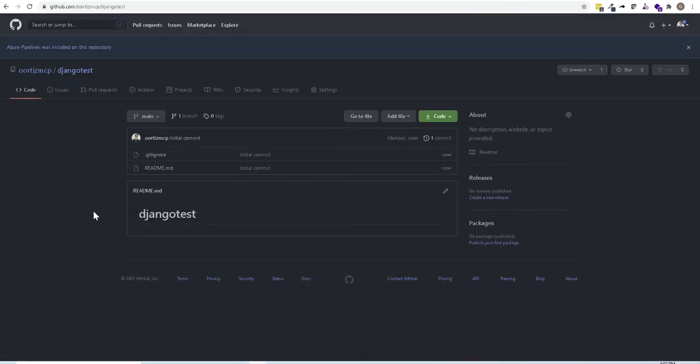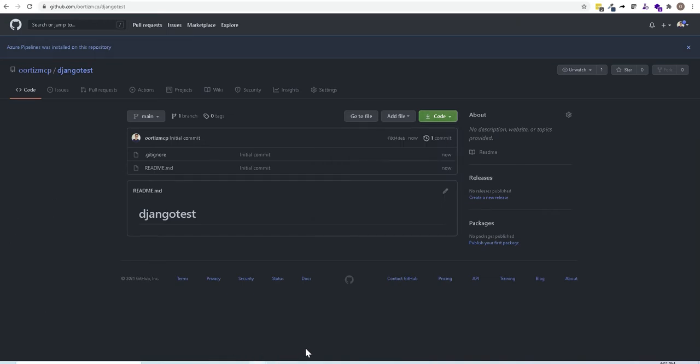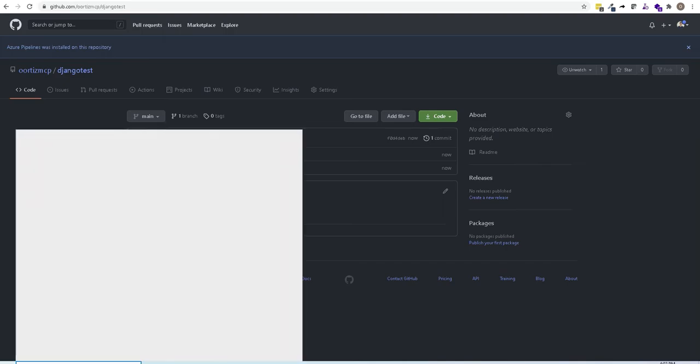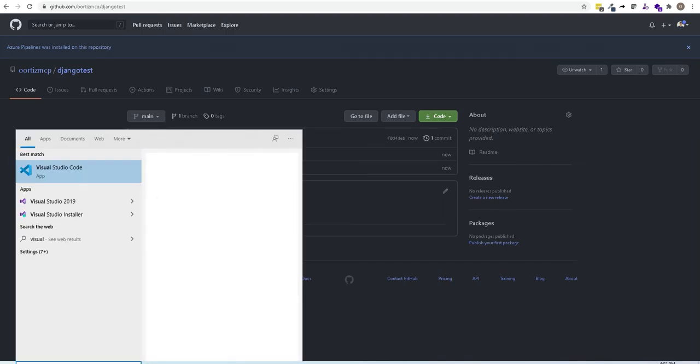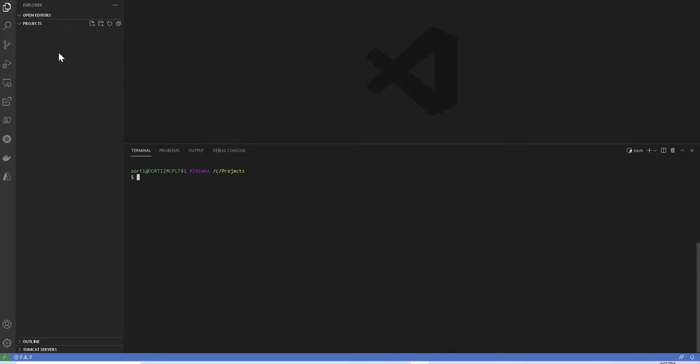Once you get your repo created, all you got to do is just click on the code and copy the link right here and you're gonna go to Visual Studio Code. Make sure that you are in an empty folder and you're gonna type git clone and paste the link that you just copied.